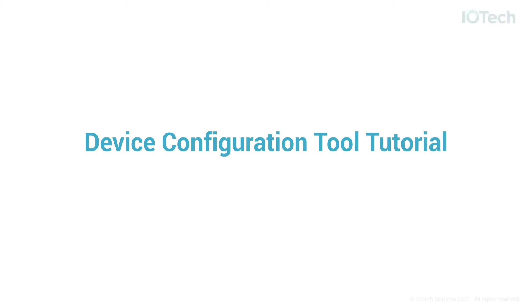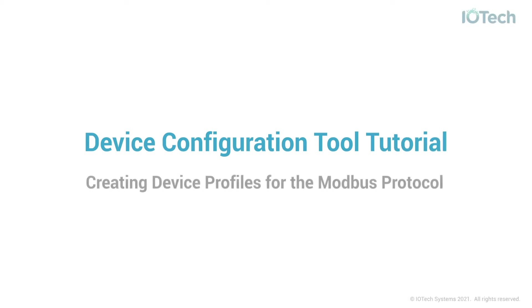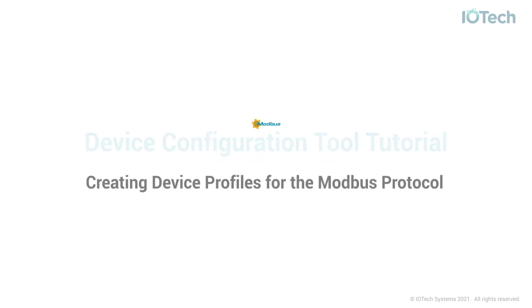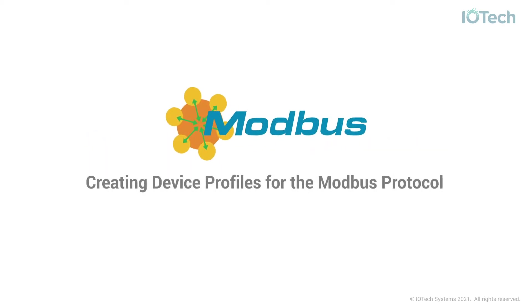Hello everyone and welcome to this video tutorial showing you how to use IOTech's device configuration tool or DCT to create device profiles for devices and sensors that communicate using the Modbus protocol.